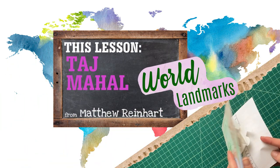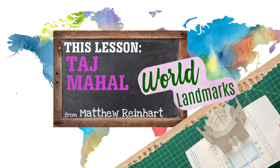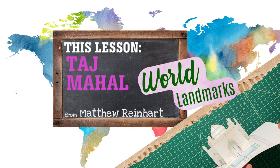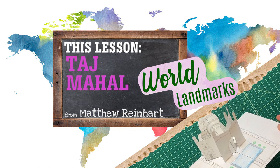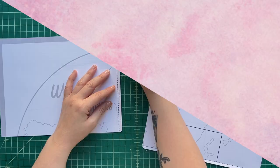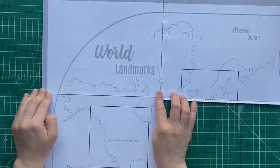Cool. Today we're going to go to the Taj Mahal in India. Look at that beautiful, beautiful building. We're going to make our own today.